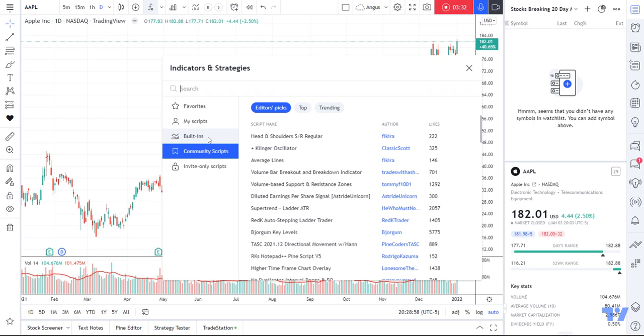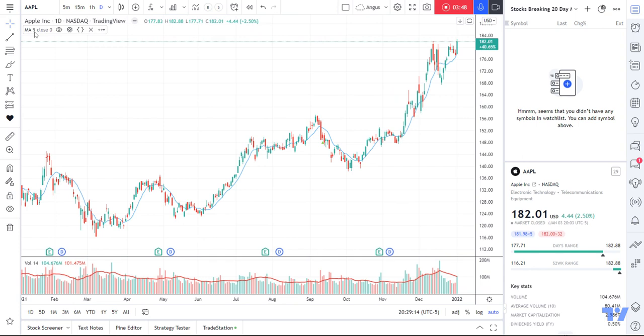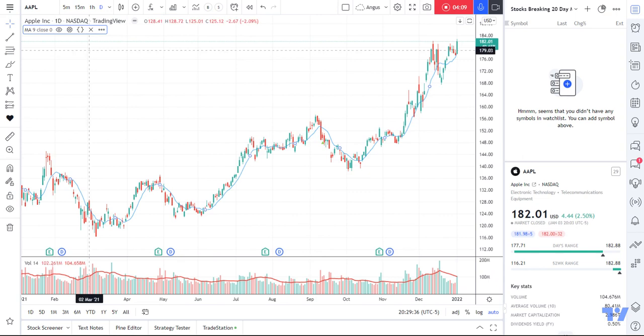I'm going to go to built-ins and go to moving average. I've got a moving average — you can have exponential, weighted — but for this example I'll just use a plain moving average. I'll close that. You can see it's been added up here as MA9, and there's a little blue line — that's your moving average line. It's a 9-period moving average, and the period is days because our chart is set to days. I'm after a 20-day moving average, so I want the moving average of the last 20 days.